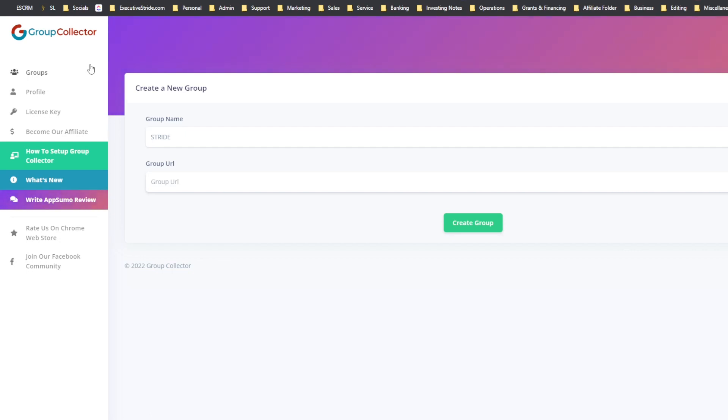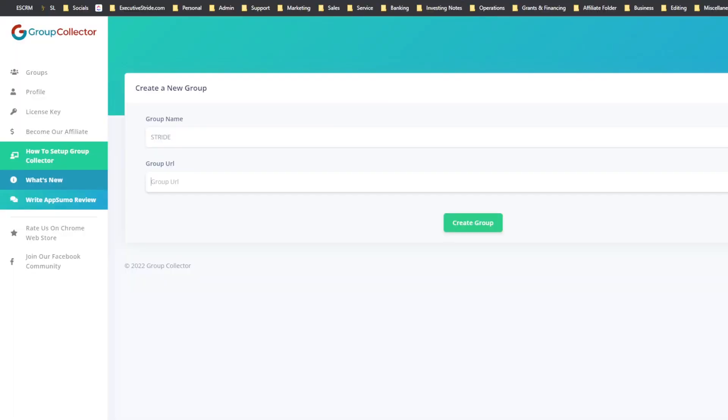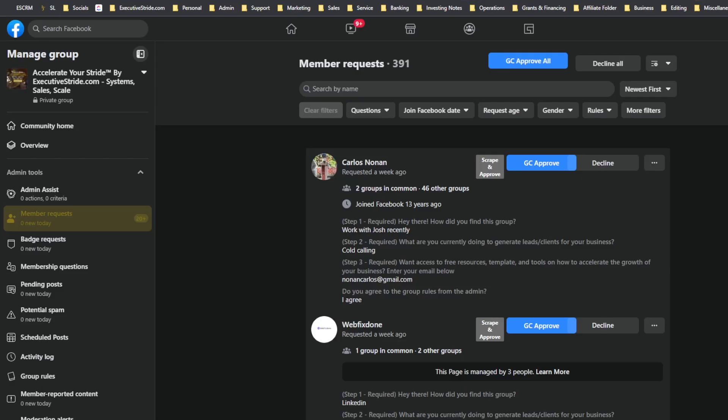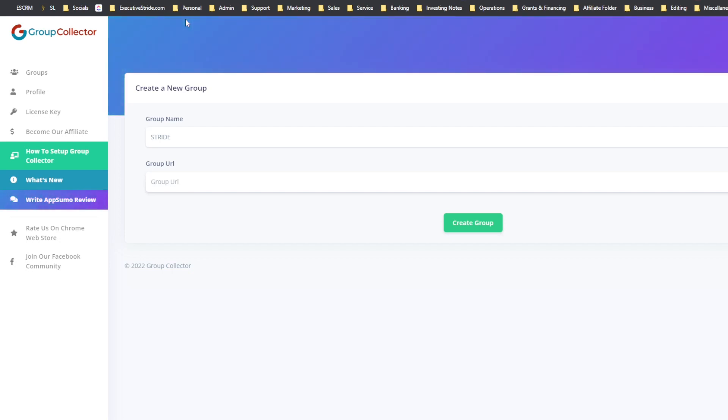And then you can basically put them into a welcome sequence to your group and then hit them with email marketing. And they're in your email marketing sequence, getting nurtured, whatever the case may be. You can apply a tag to your CRM stating, okay, the tag is Facebook group, so that it knows that they are people from your Facebook group. And this is all done automatically. All you or someone from your team has to do is just click GC approval. And you're also going to be able to see, like right here, you'll see like we have, how'd you find this group, what are you currently doing to generate leads, and then we ask them for their email.